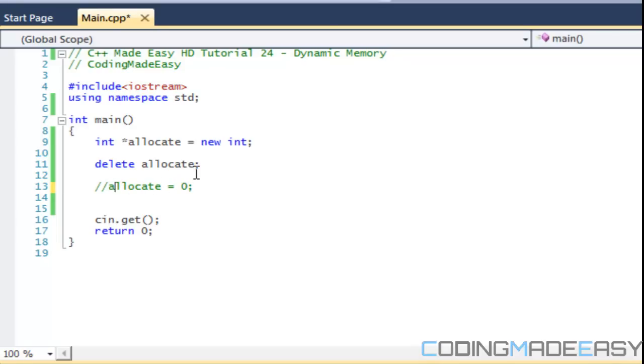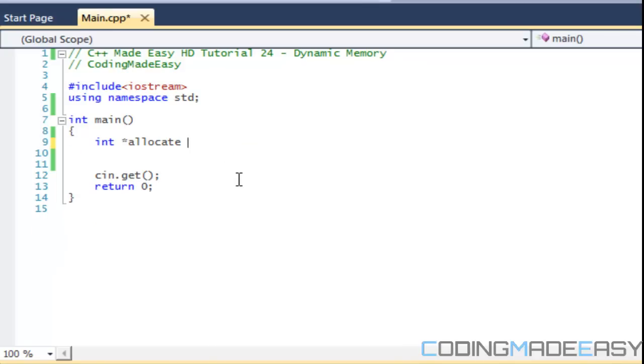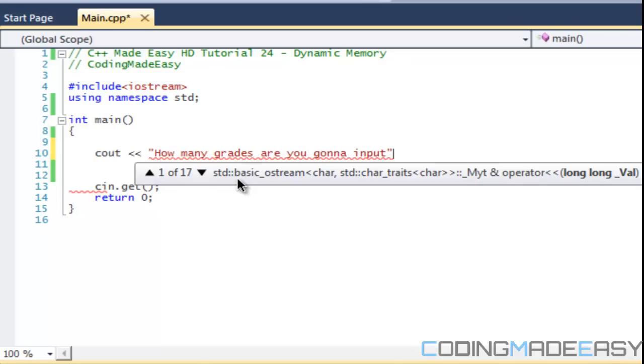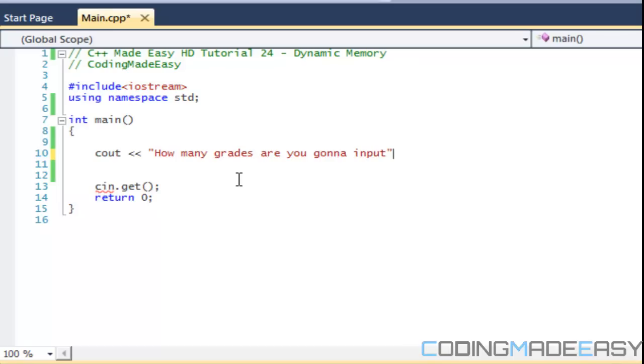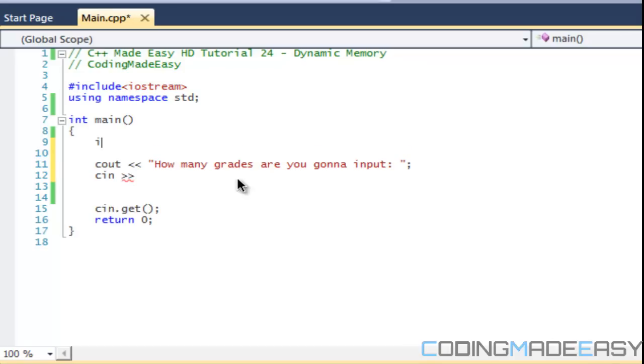Now you might be saying okay why do we need to use dynamic memory, when is this going to be useful? Well let's look at this for example. Let's say how many classes or grades are you going to input? Let's say it's a classroom setting for a teacher's course or for a student they want to find the average. Then we can get an integer variable like i and we do cin i.